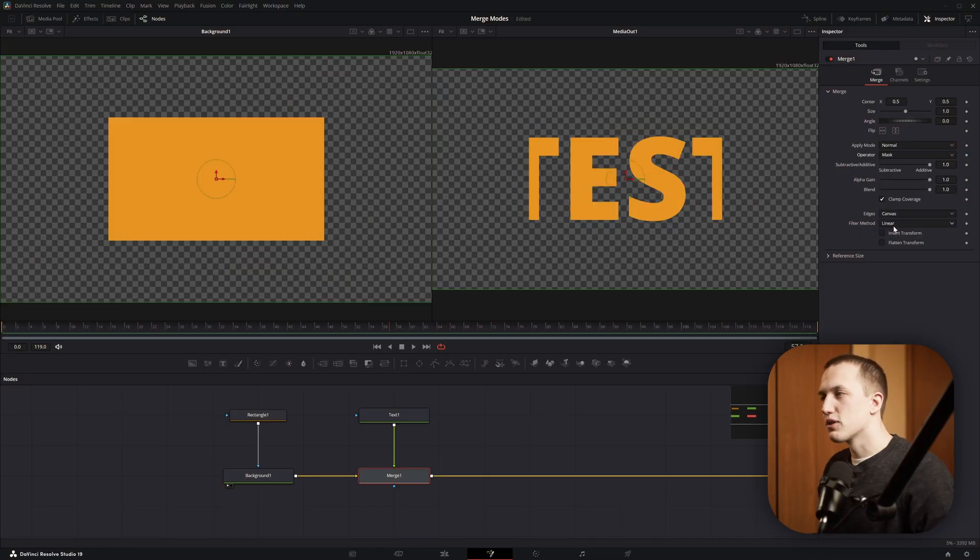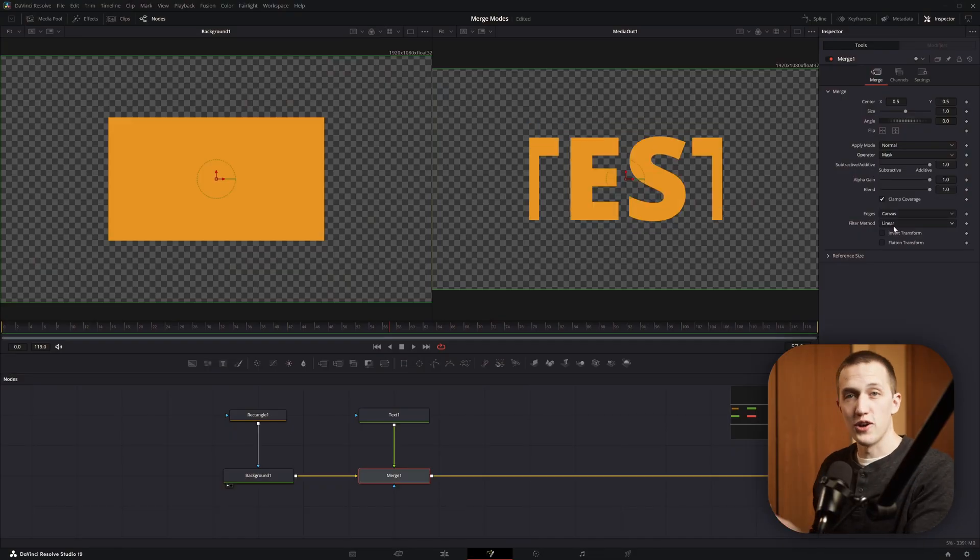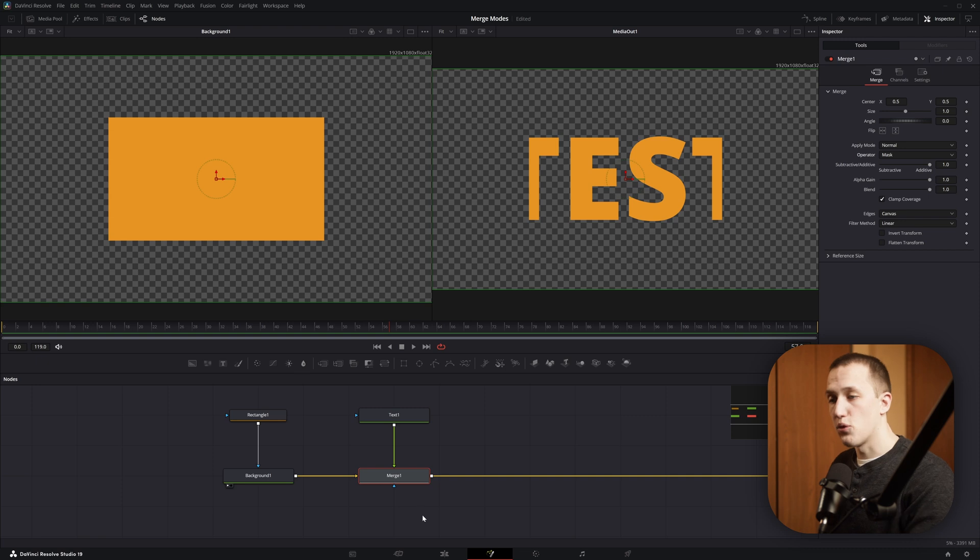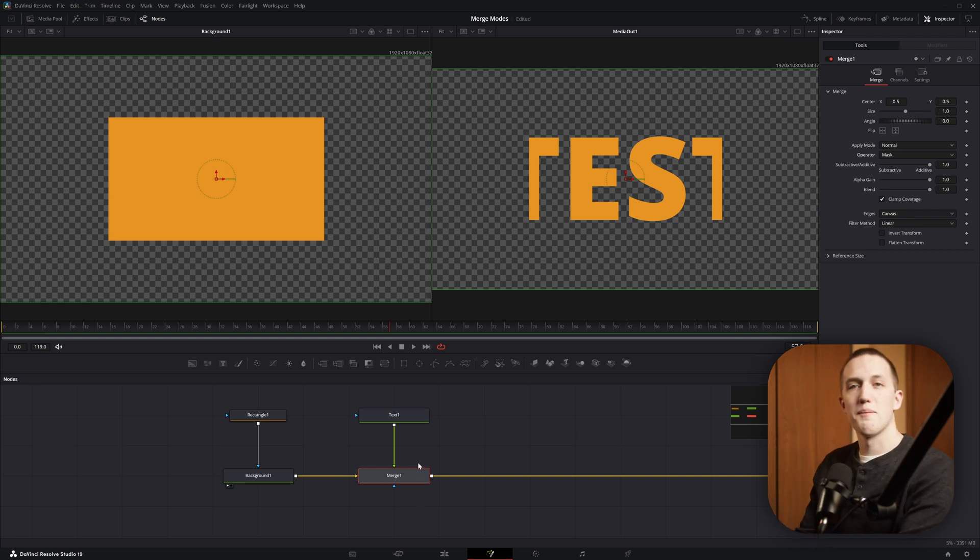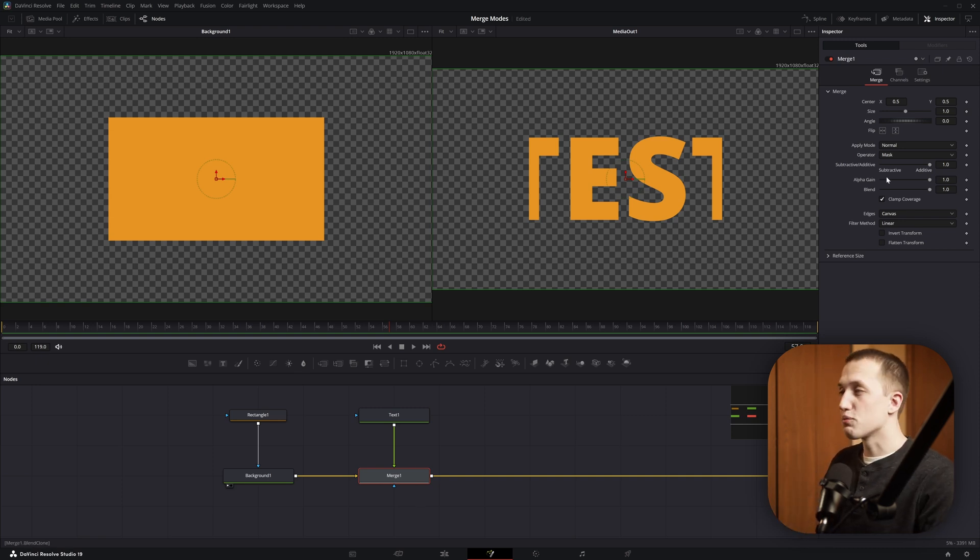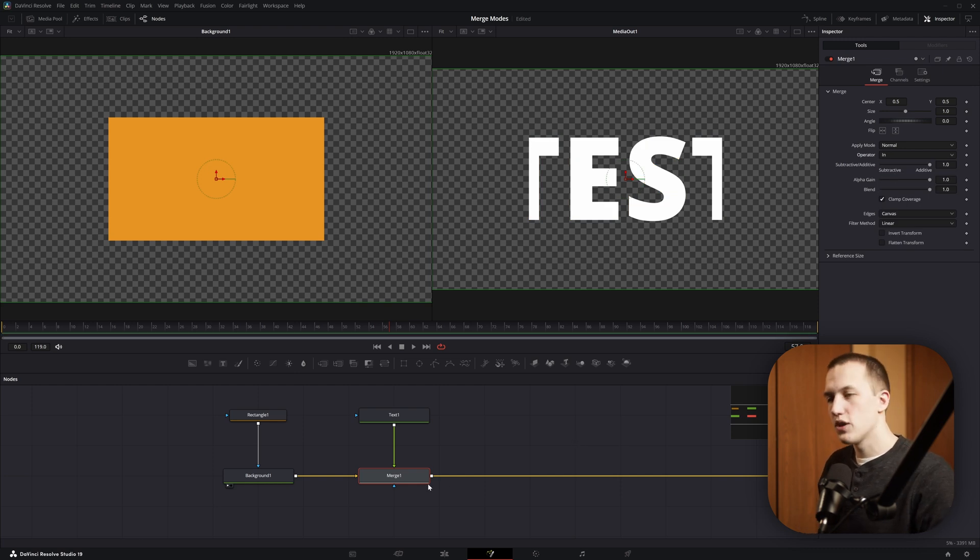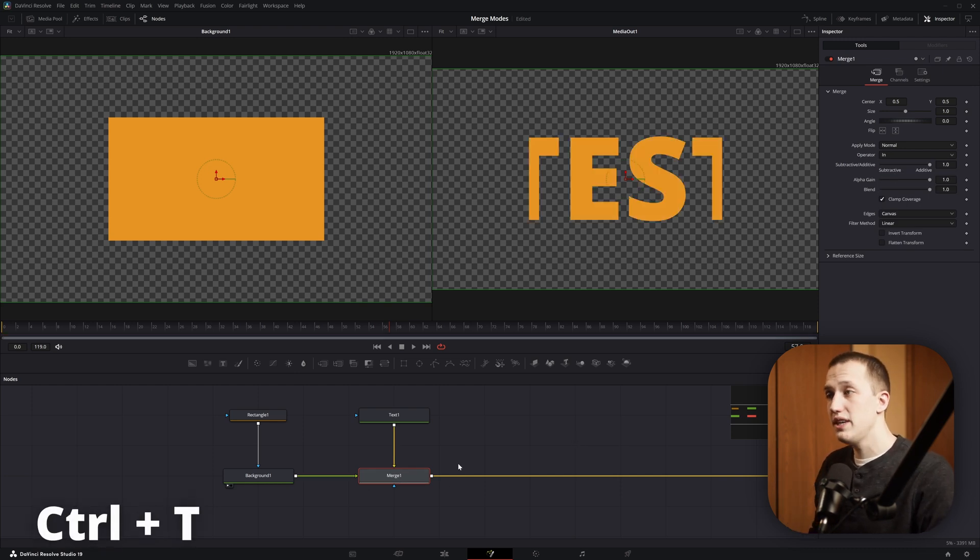Mask is very similar to the In mode, and this is one that I use all the time. Instead of applying the Background as a Mask to the Foreground, it applies the Foreground as a Mask to the Background. And as a bit of a pro tip, instead of switching this between In and Mask to get the result that you want, you can also just click on the node and do Ctrl-T to switch the inputs around.